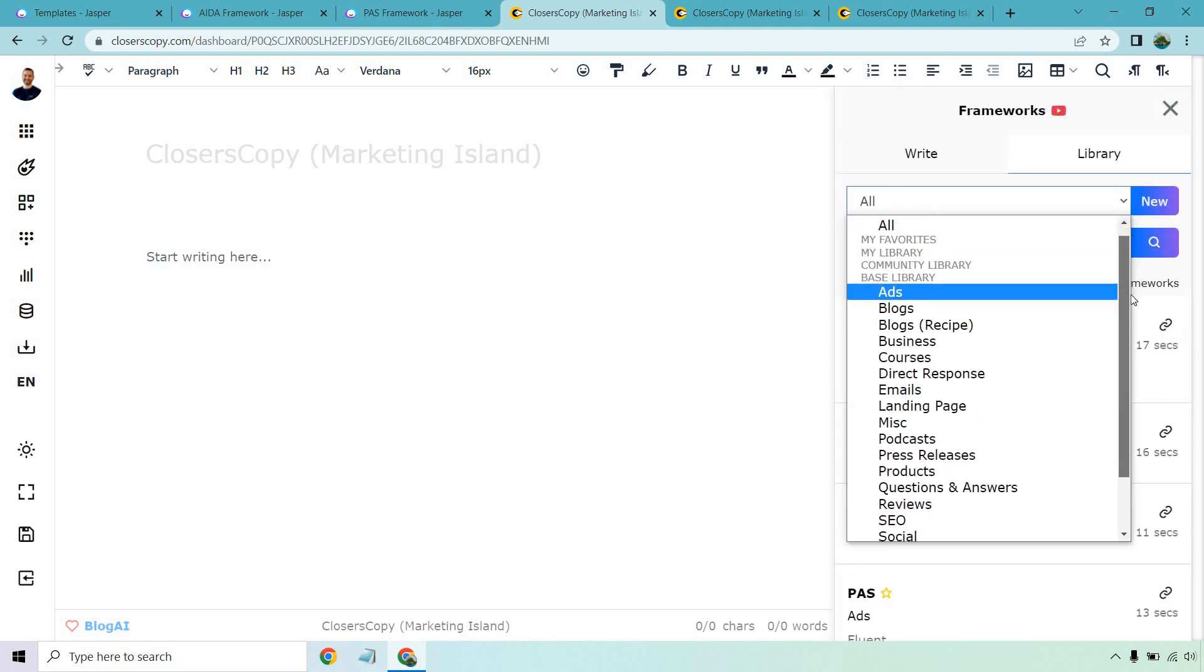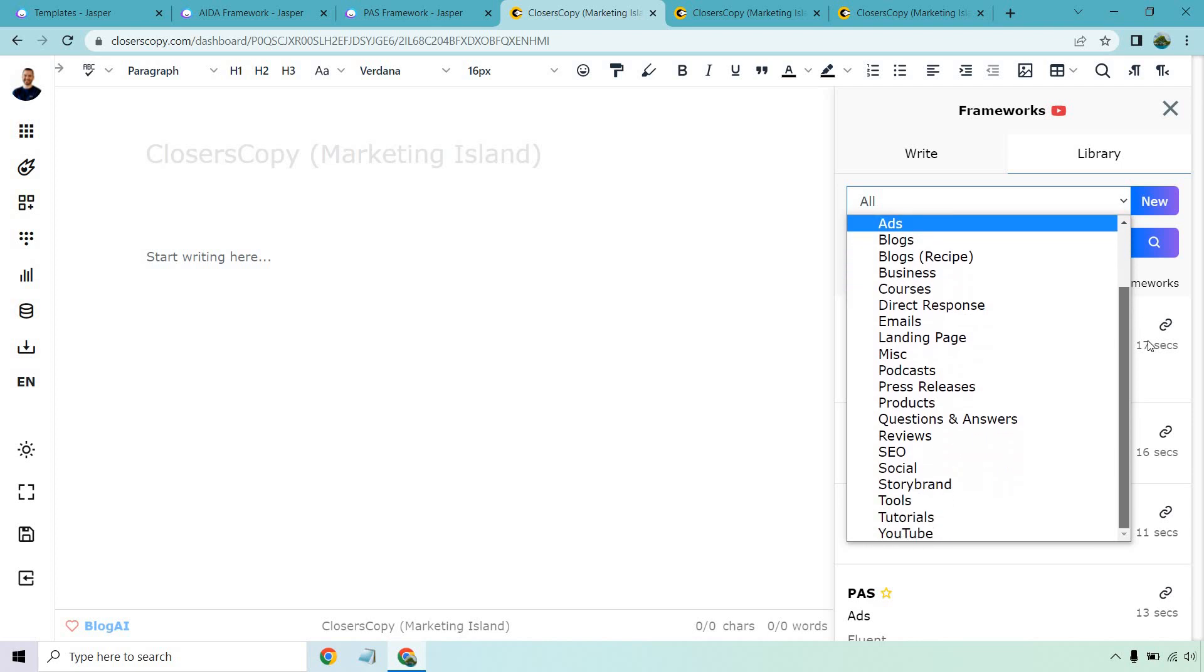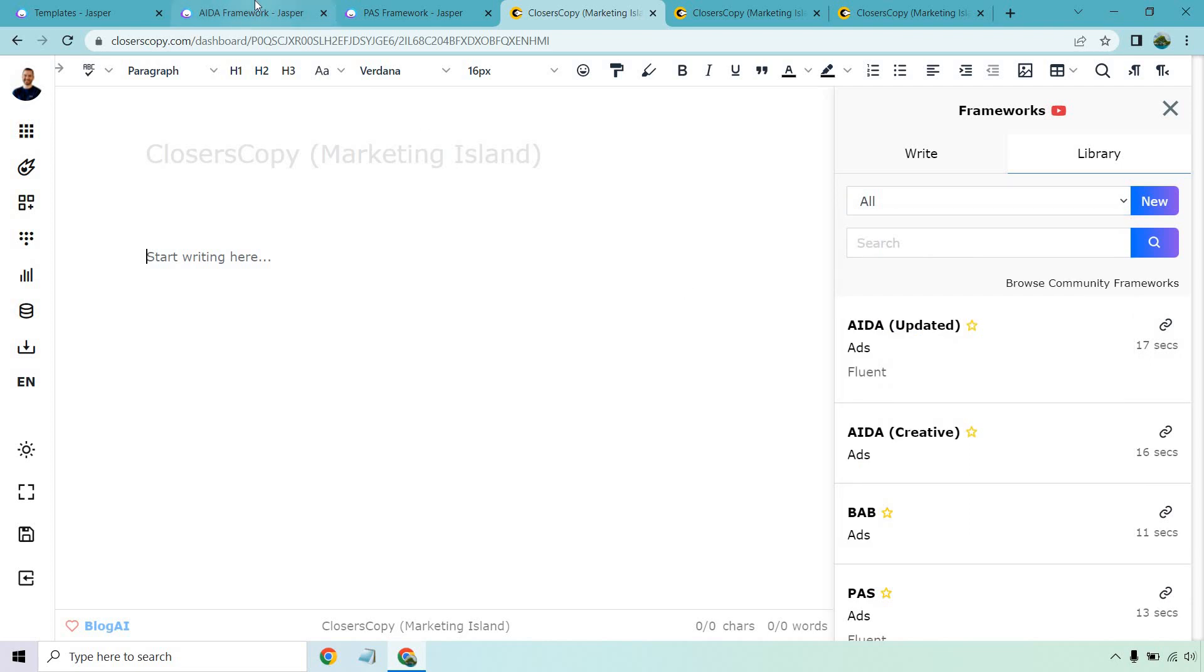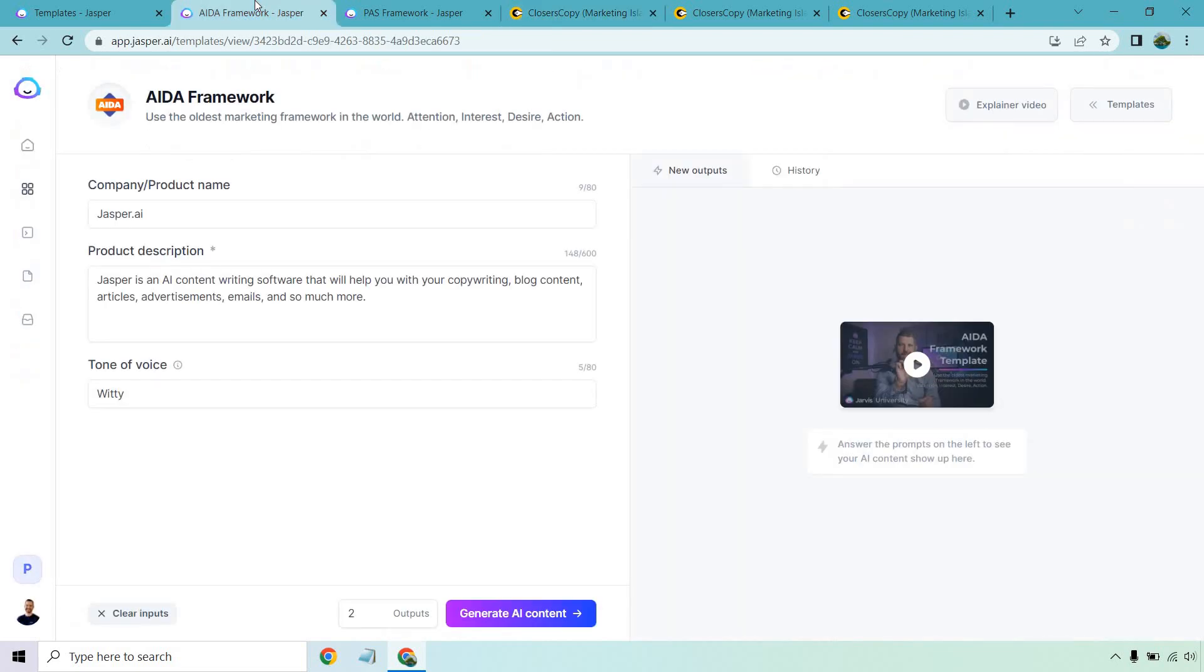I'll go through it this way. So you got ads, blogs, business courses, direct response, emails, landing page, podcast, so on and so forth. I think you get the idea. But what I want to do is finally jump to the aspect of comparing them.